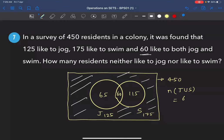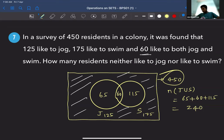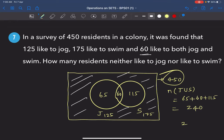So n(J ∪ S) = 65 + 60 + 115 = 240. Out of 450 residents, 240 participate in at least one activity. The rest do neither — so the answer is 450 − 240 = 210 residents neither like to jog nor swim.